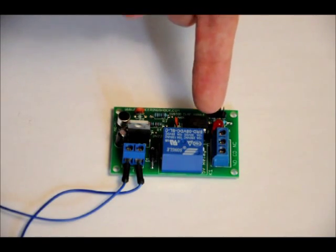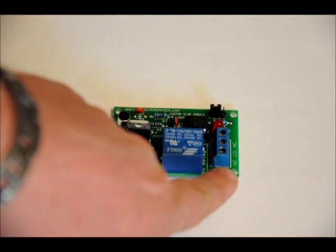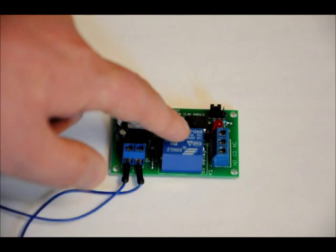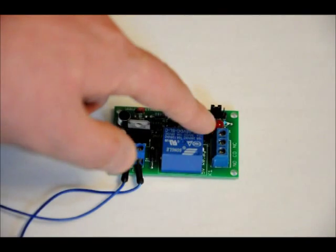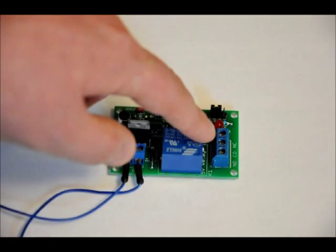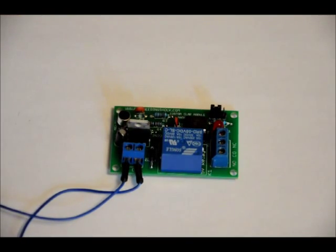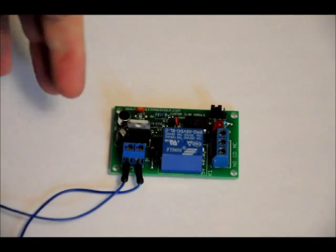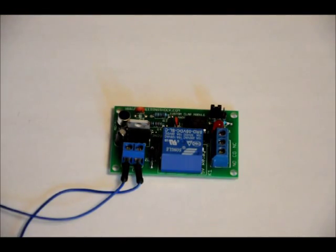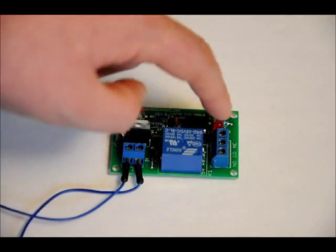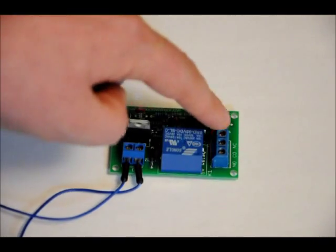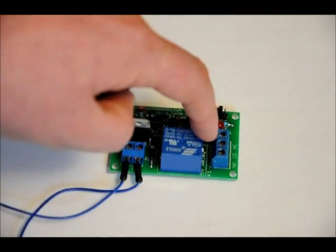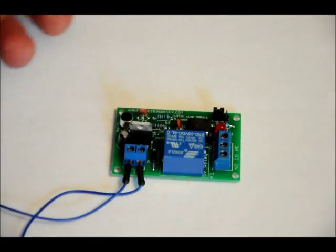Connect one end of the severed hot wire to the normally open NO pin, and the other end of the severed hot wire to the CO pin for common. When the relay is activated and that LED is on, the wire is reconnected through the relay, the common pin and the normally open pin.